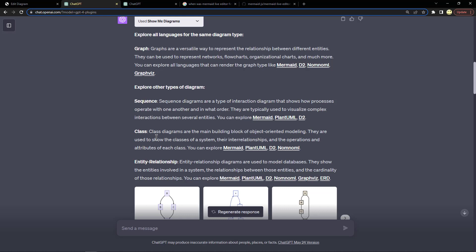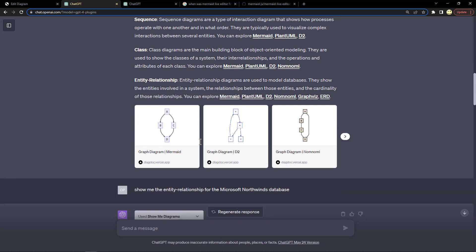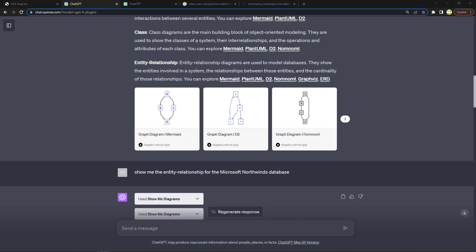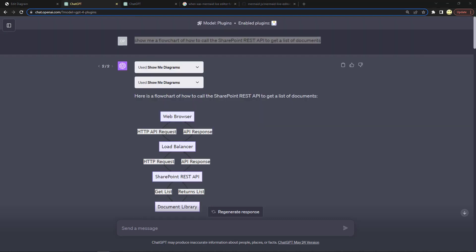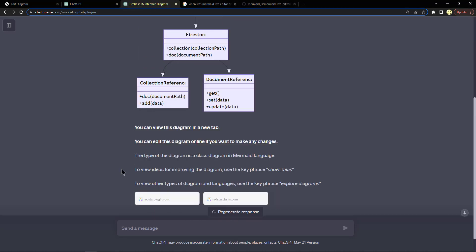It says to view other types of diagrams and languages, use the key phrase explore diagrams. In the results of asking it that, it tells us here class diagrams are the main building block of object-oriented modeling. They're used to show the classes of a system, their interrelationships, and the operations and attributes of each class. Then they show some examples: a graph diagram in Mermaid, a graph diagram in D2.